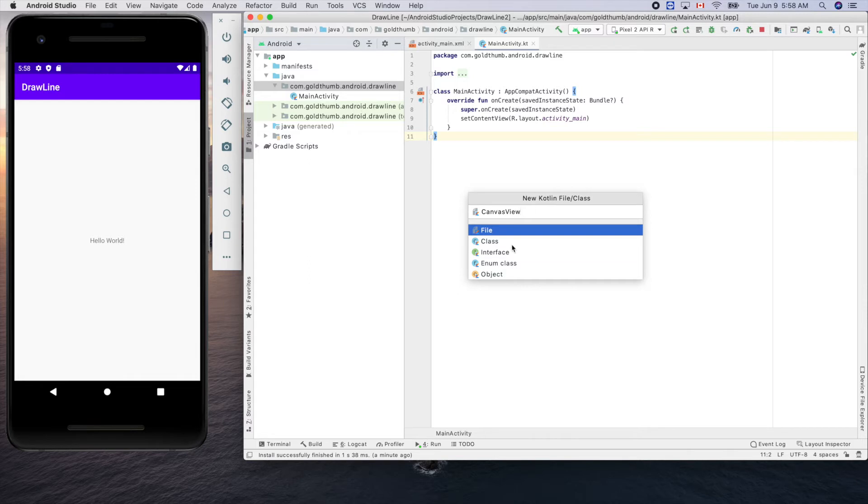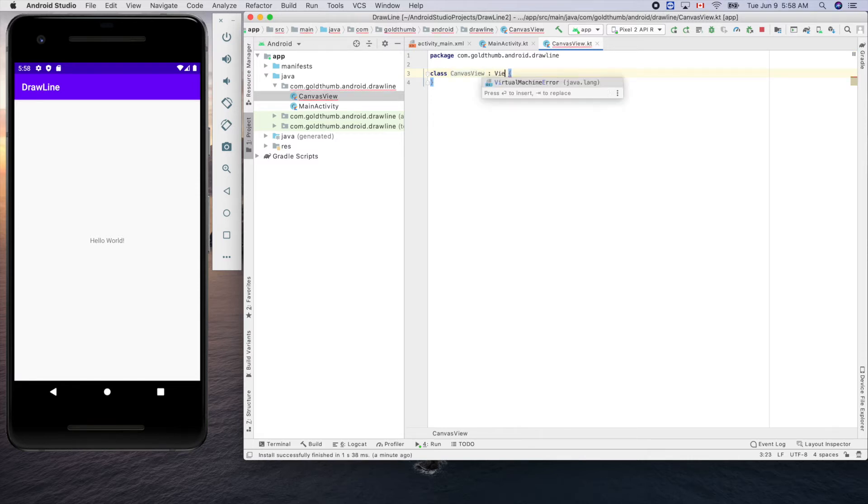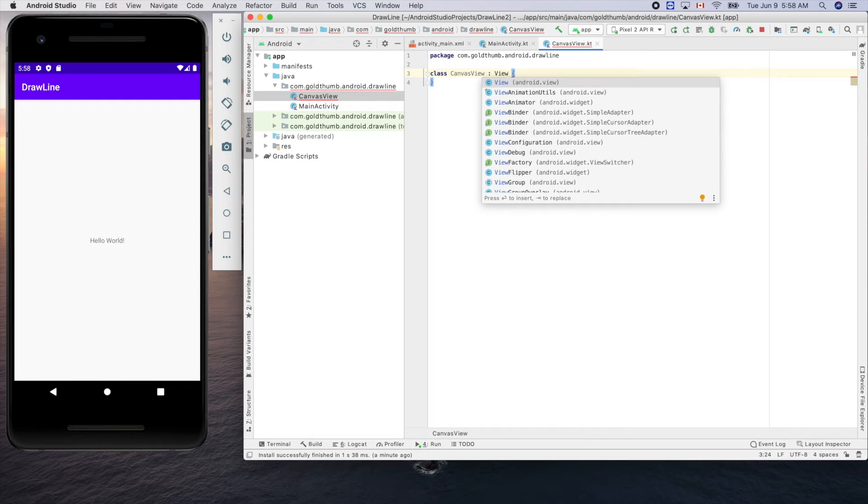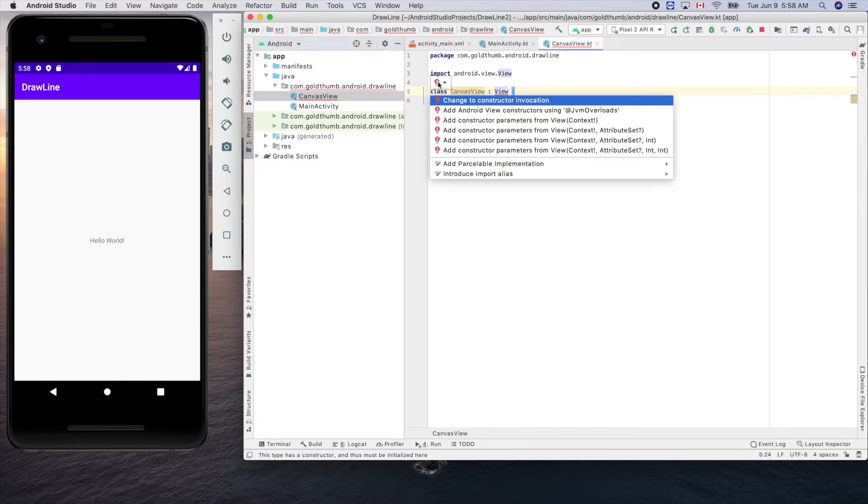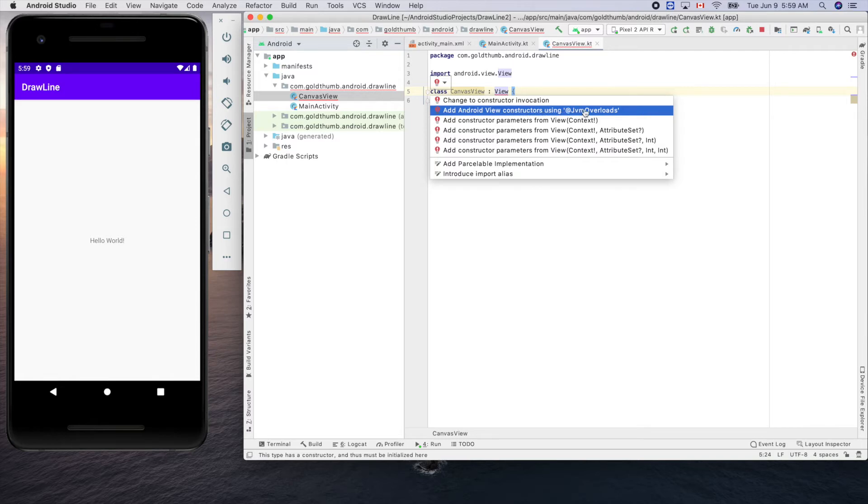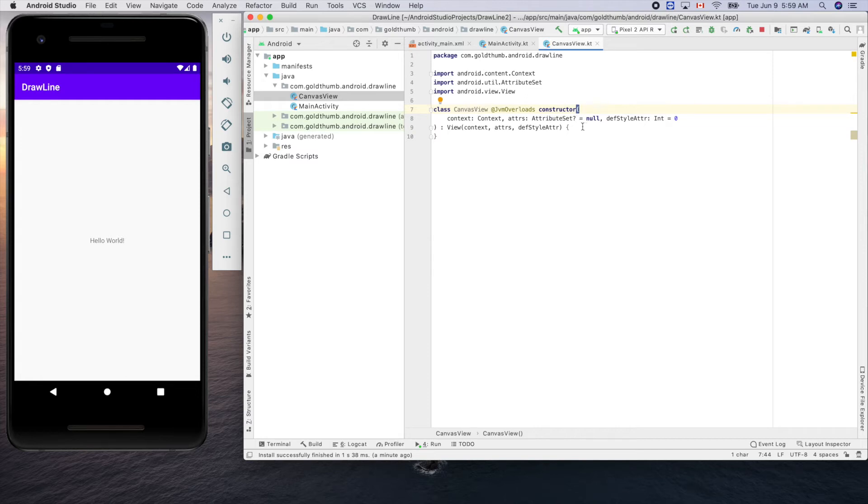Here let's extend from the view, android.view, and there's an auto fix here for us. Let's change to add android view construct using that, the second one JVM overloads. Android Studio adds a lot of stuff for us. Each one is an advanced concept but we don't need to worry about that.